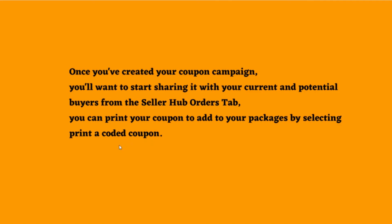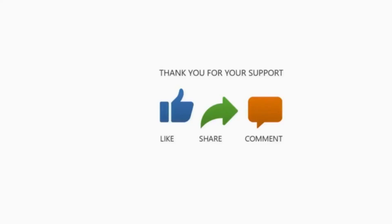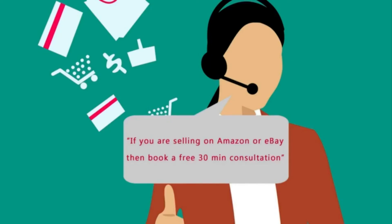Thanks a lot for watching. And remember, if you sell on eBay or Amazon and have a few questions, then you can also book a free 30-minute consultation from the link in the description below.